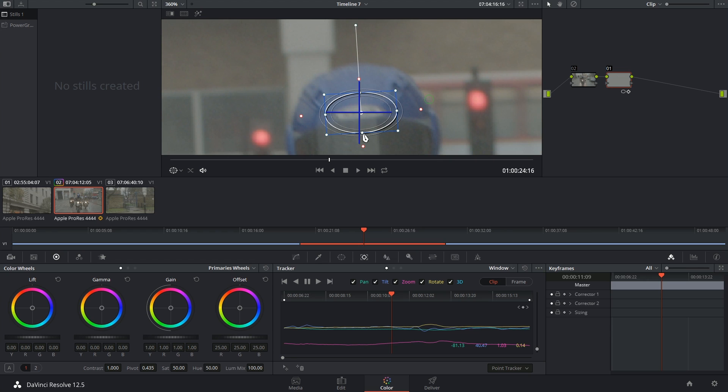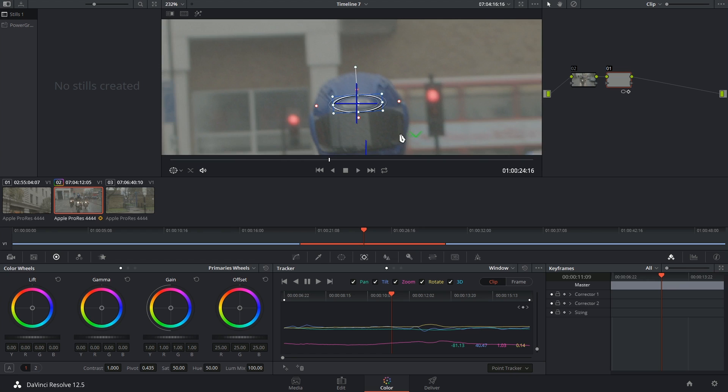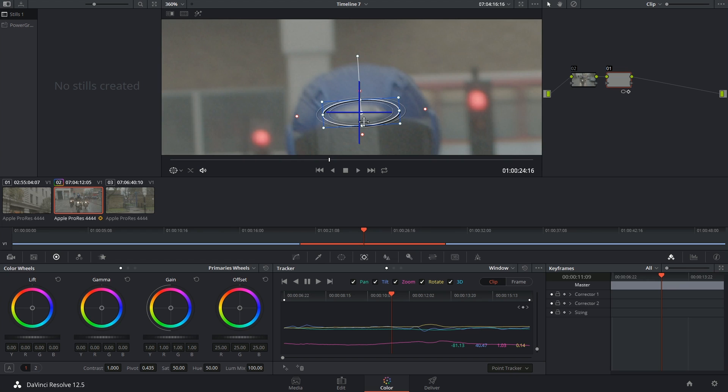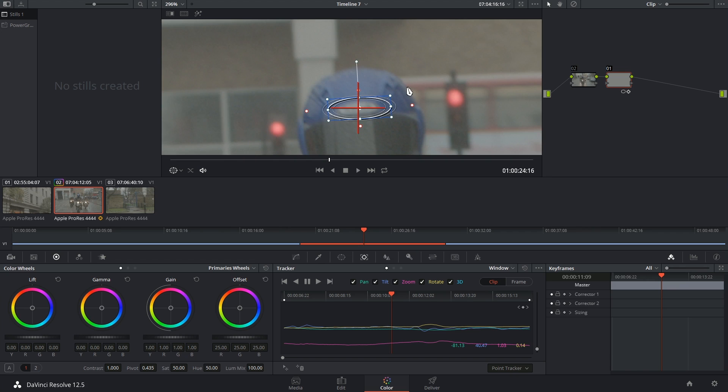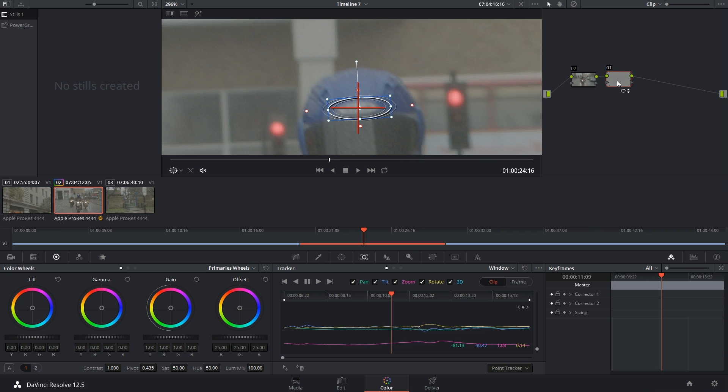But I was actually thinking along the lines of some light compositing. So very frequently, I might have a client ask me to remove the labels of things for copyright purposes. So what I can do is, I can use this node to grab a portion of his helmet without a label on it, and use it as a cover up for the label.